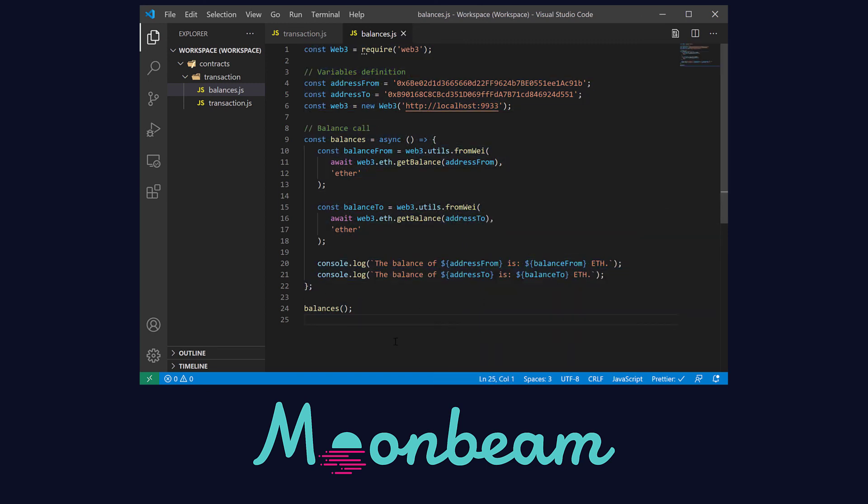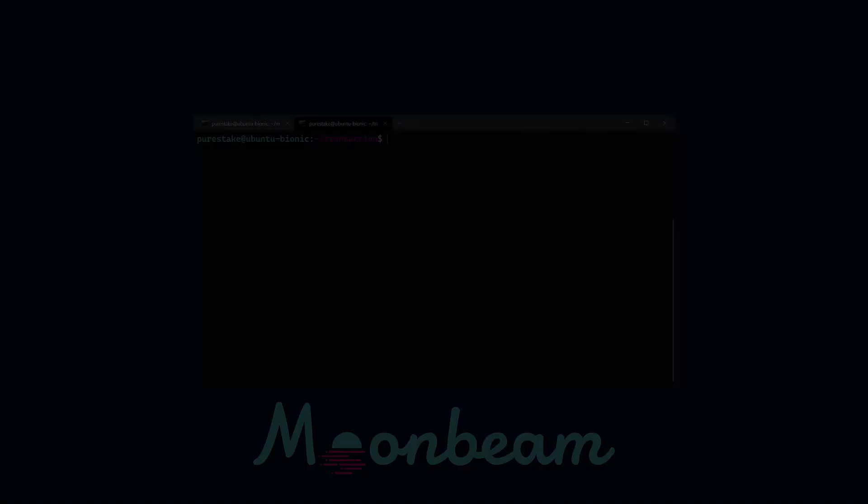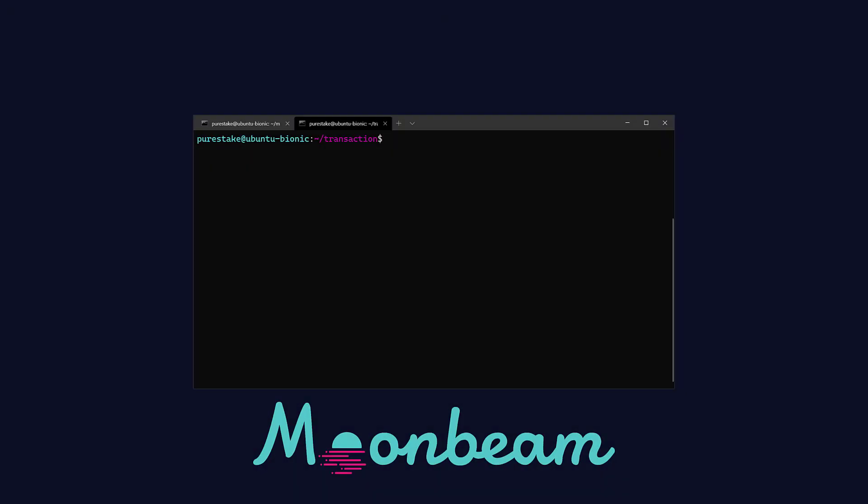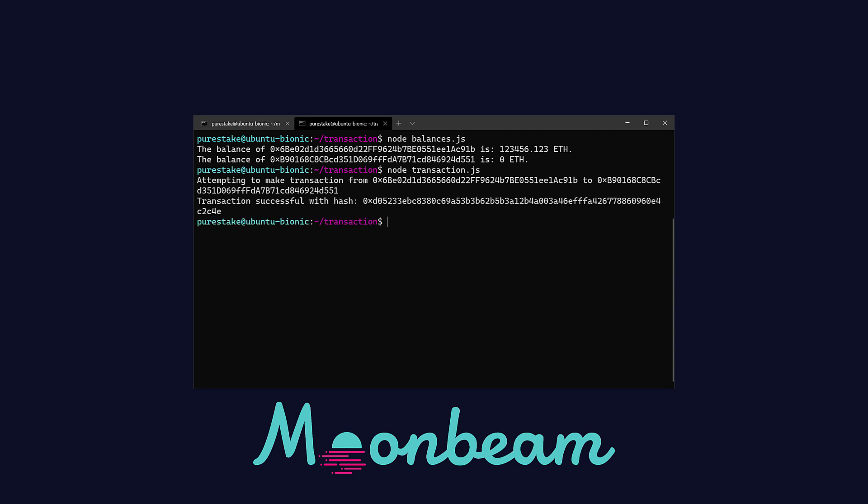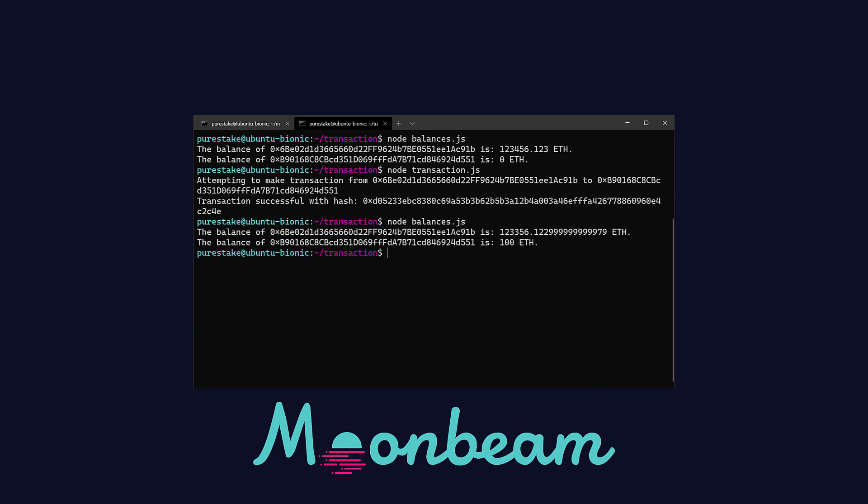Let's test them out in the terminal. Here, use Node to check the balances before the transaction. Next, let's call the transaction file. Once completed, you should see the transaction hash. And finally, let's check our balances after the transaction. As we can see, the bottom account has now 100 ETH.